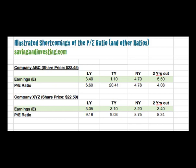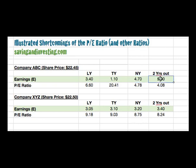So if we look at two companies in this example — company ABC and company XYZ — and they both have fairly similar share prices, we've shown the earnings of these two hypothetical examples for last year, this year, next year, and two years out, for both companies.